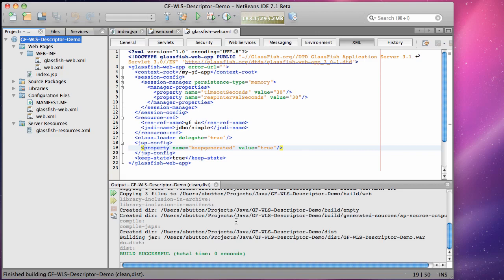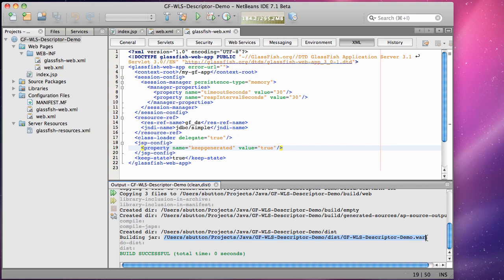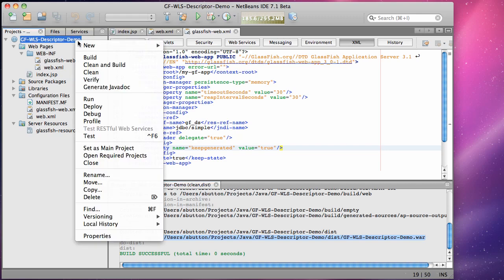From within NetBeans we can now choose to clean and build the application and then we can choose to run it to see it deployed and be accessible on the configured GlassFish server.